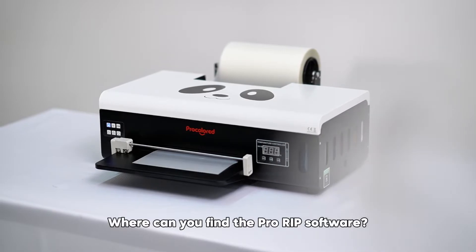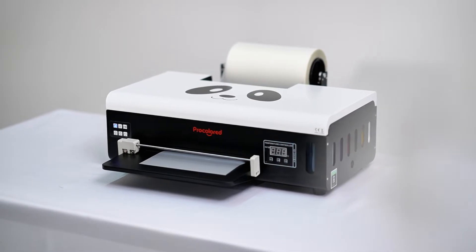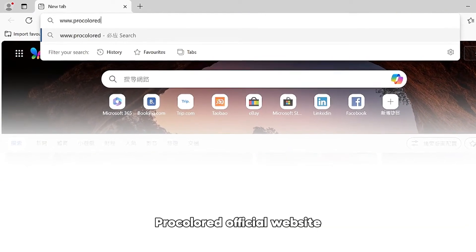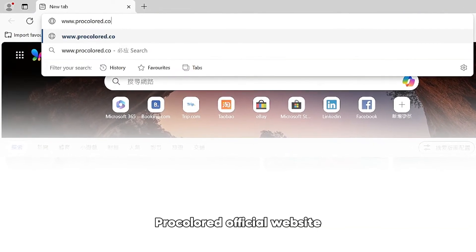Where can you find the Pro RIP software? To download it from the Procalored official website.